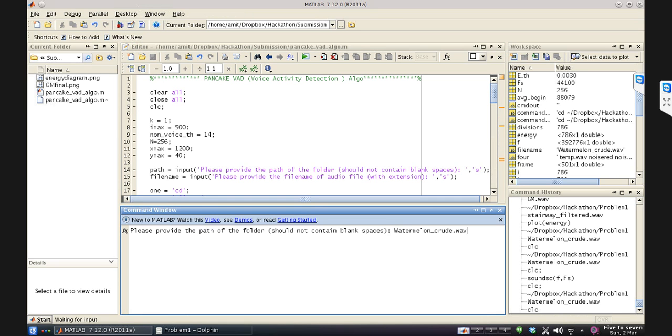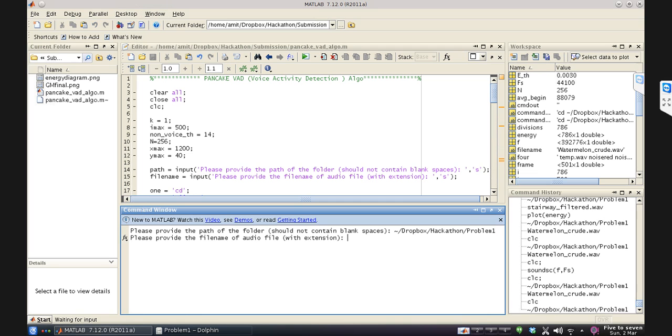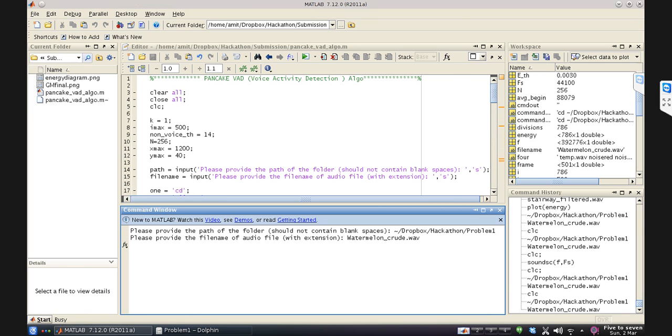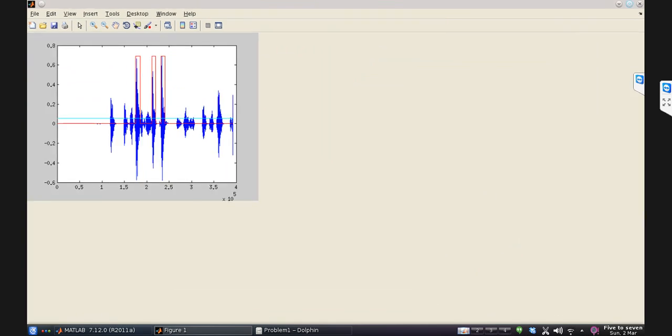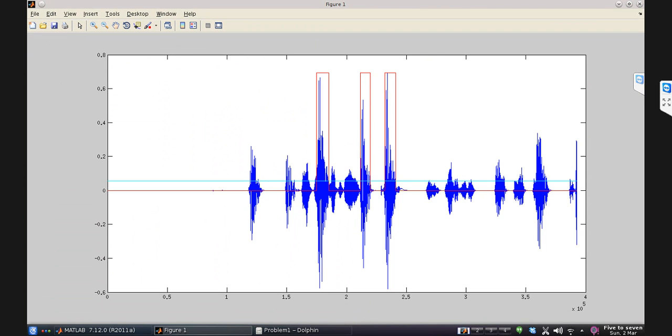This asks me for the path and file name. So there you go, we obtain a graph. We see the signal in blue, and light blue is the threshold that we decided upon. The part enveloped by red is the speech detected by this algorithm.